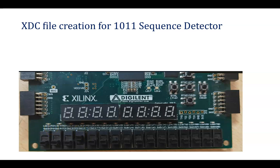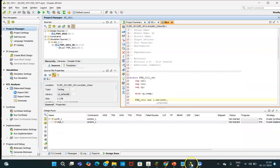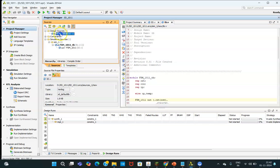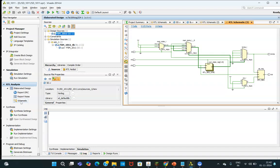So we will be moving ahead with the Vivado file, which we have created. So we have gone through the simulation. Now what I need to do, I will be clicking on this source, and I will be clicking on this schematic. We have seen RTL, gate level netlist. Now we will be clicking over here.